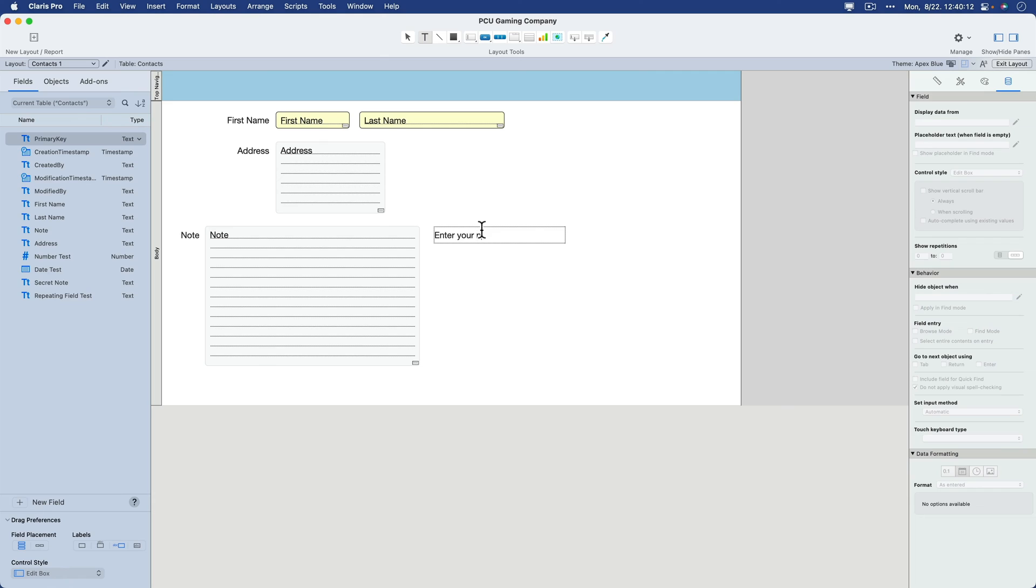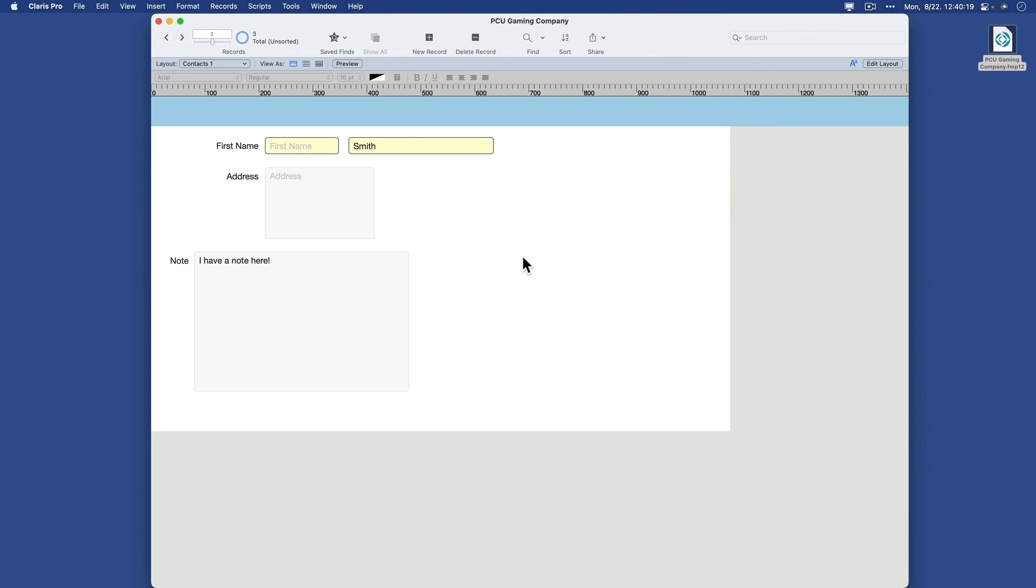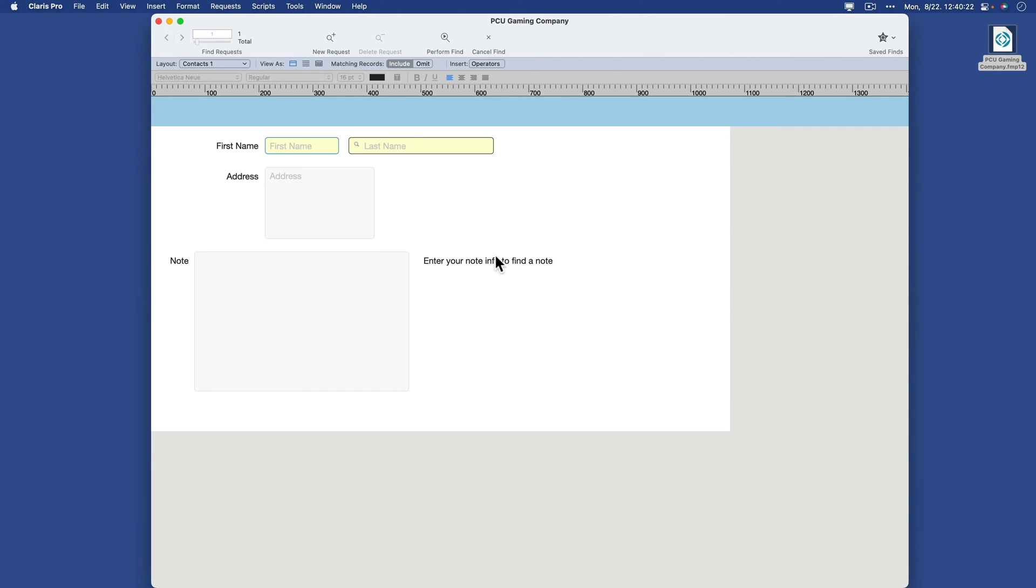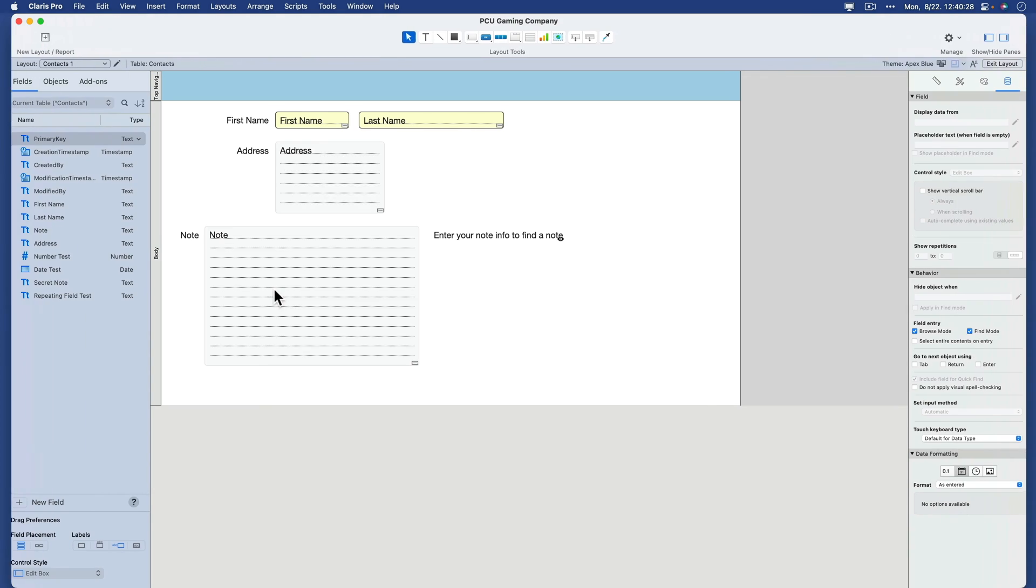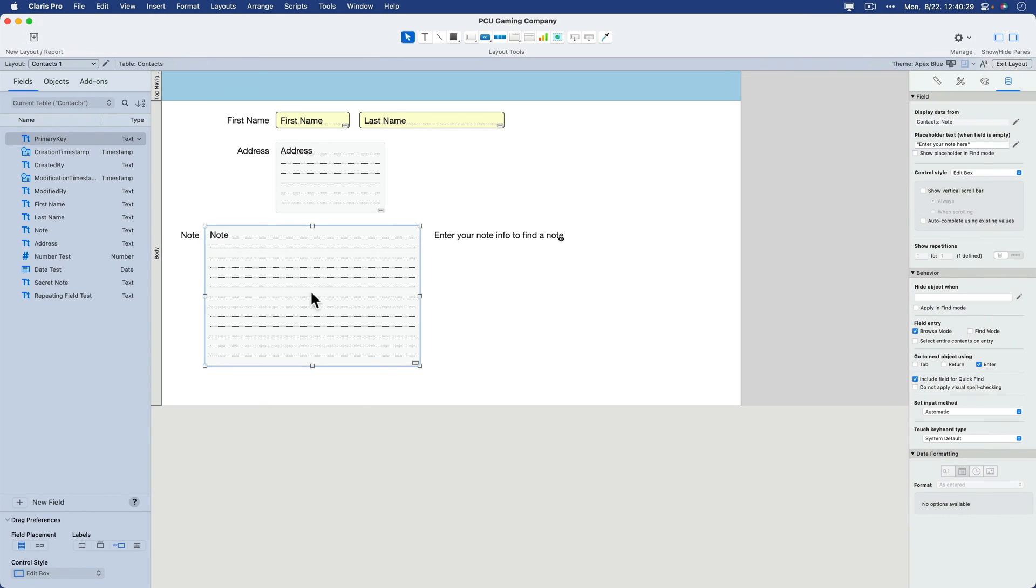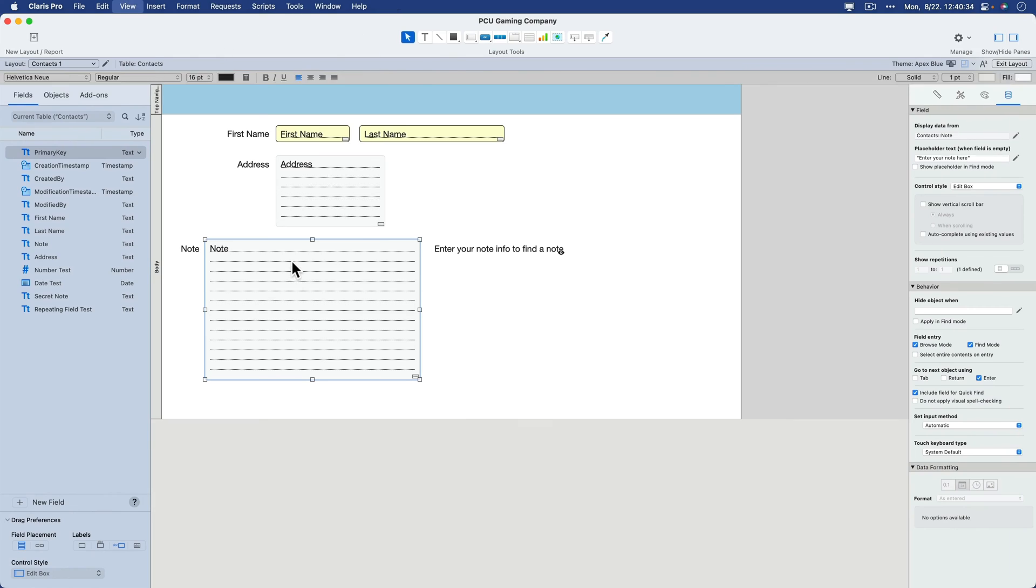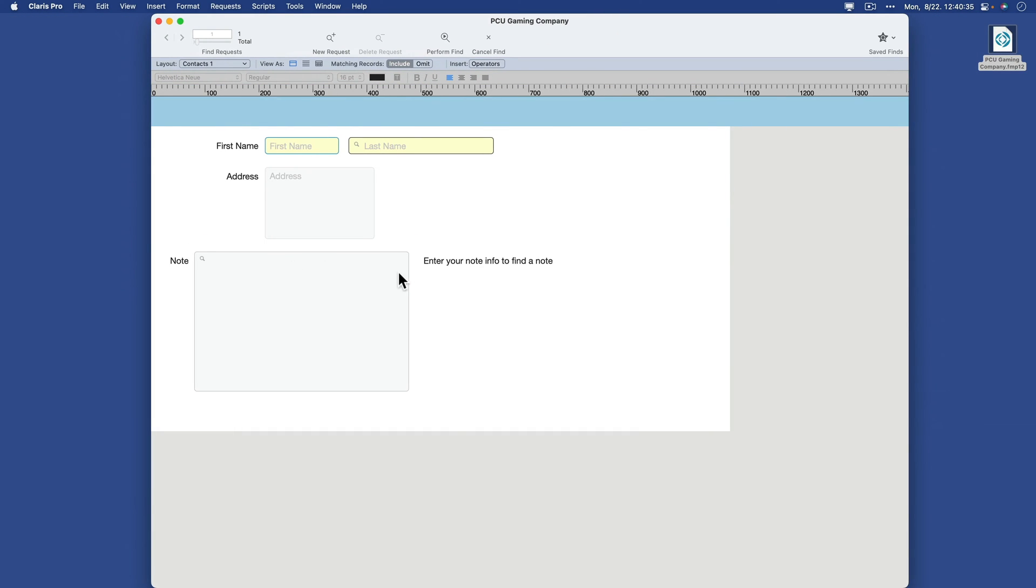Enter your note info to find a note. You could actually have this specific to find mode. And now when I'm in find mode, my note appears. And I'm still in find mode, but I'm going to go ahead and enter some note criteria. I can't get into find mode on that. Let me just go back to layout mode and make sure that that field is allowing me to do data entry in find mode.